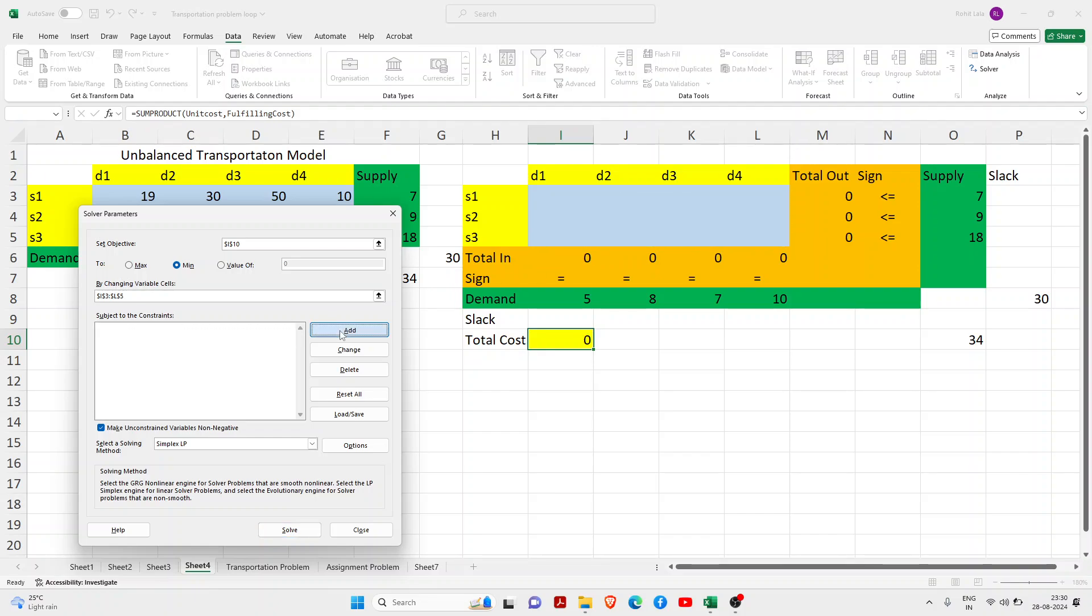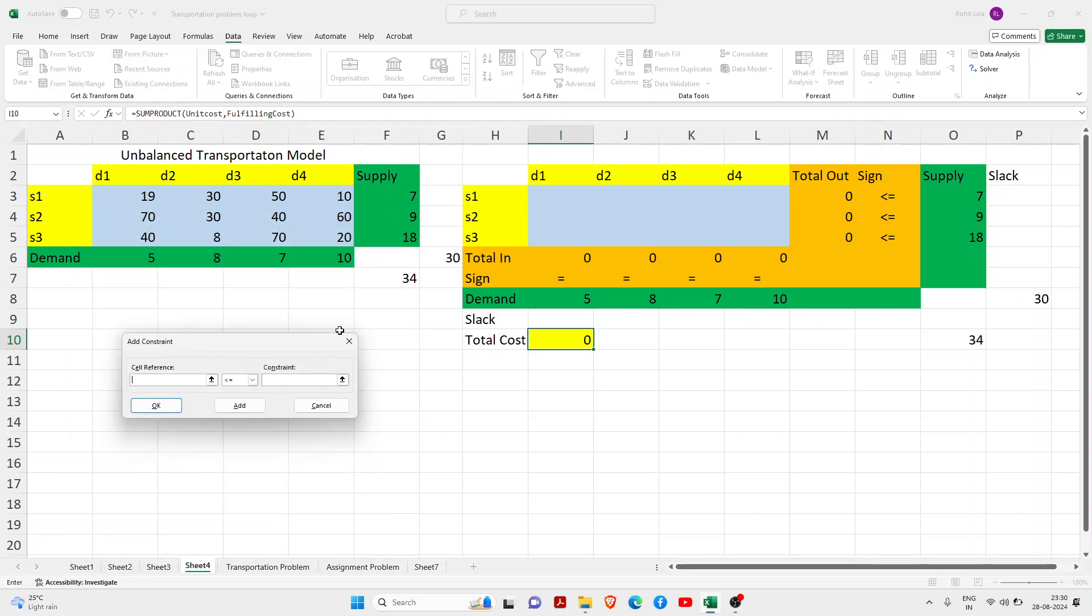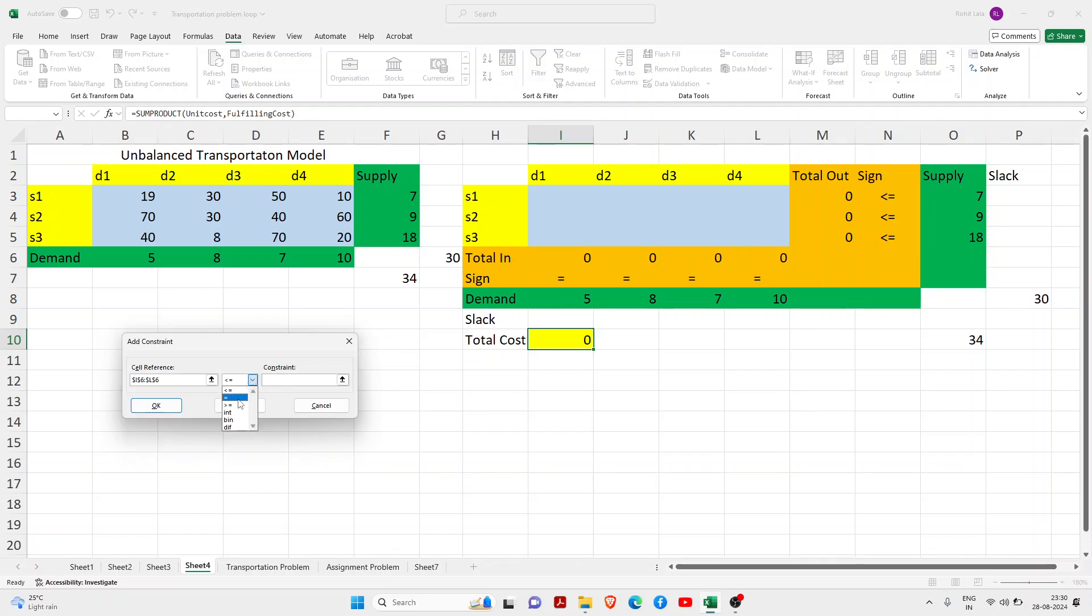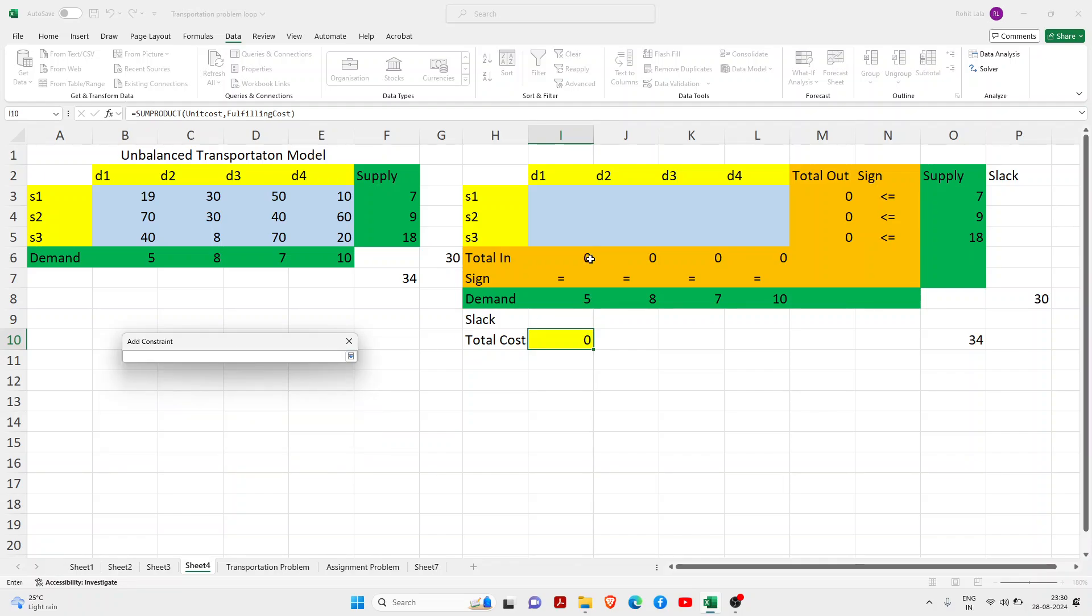You need to add the constraints. First thing, always remember if you are working with an unbalanced transportation model where there are fewer units in demand or supply, you first give an equal to sign there. So in this case, our demand is less, so I will change to equal to sign.